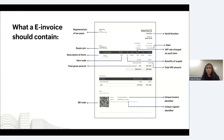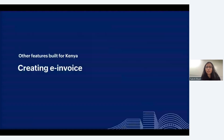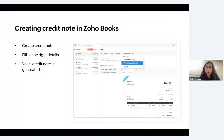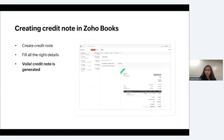Now let's look at other features available for Kenya. You can issue credit notes, handle import and export transactions, and generate VAT-compliant returns. To create a credit note for an invoice, click on the invoice for which you wish to create it, click the three dots, and click Create Credit Note. The credit note screen will pop up with customer details pre-filled. Enter the amount you wish to adjust against that invoice and click Save. The credit will automatically be applied to your invoice and the balance will be displayed.